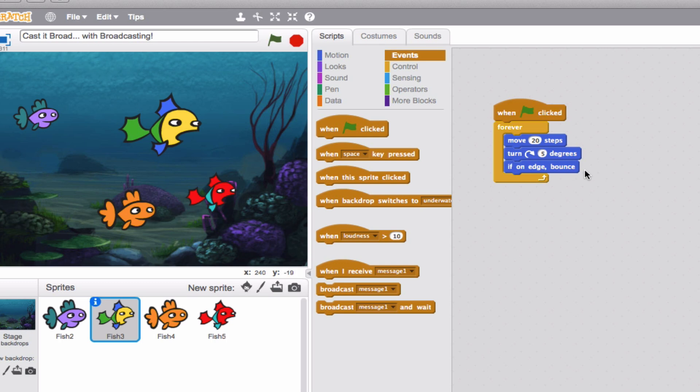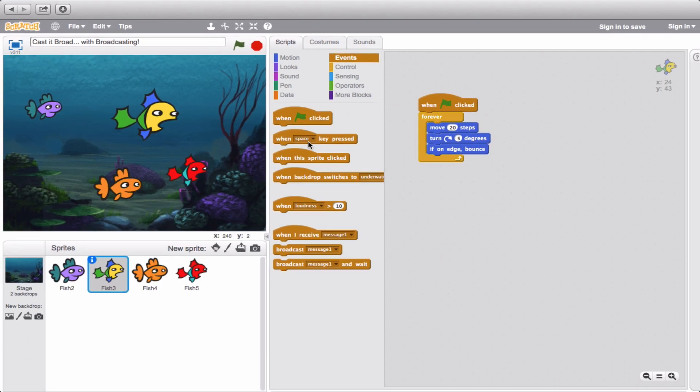When you broadcast, the way you do this is that you pick whichever sprite you want to project out the message — that's what we call broadcasting. So I'm going to have this fish be my broadcaster, meaning that when the green flag is clicked on his particular scripts area, something is going to take place according to whatever blocks I put in the other fish's area.